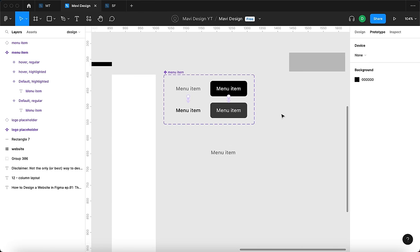Under Assets I'll search for the header and drop it onto our website frame. I'll align it to the top center and set the width to 1440. You can see that when I change a button's text — for example renaming 'first page' to 'features' — it updates here as well. This is why I create everything with components: to make changes easily across multiple pages with multiple instances of the header navigation.